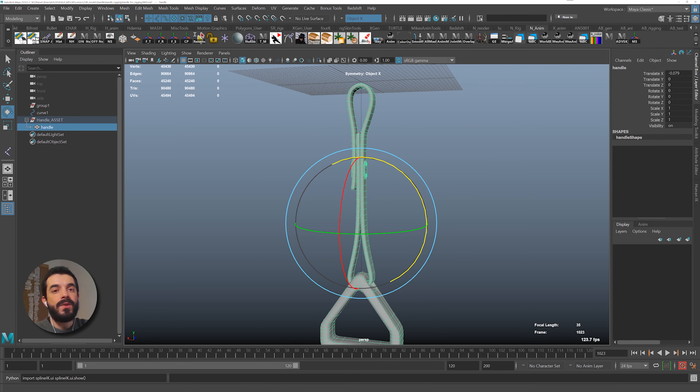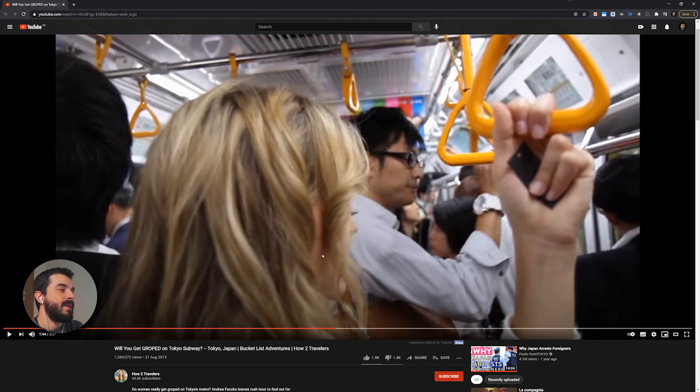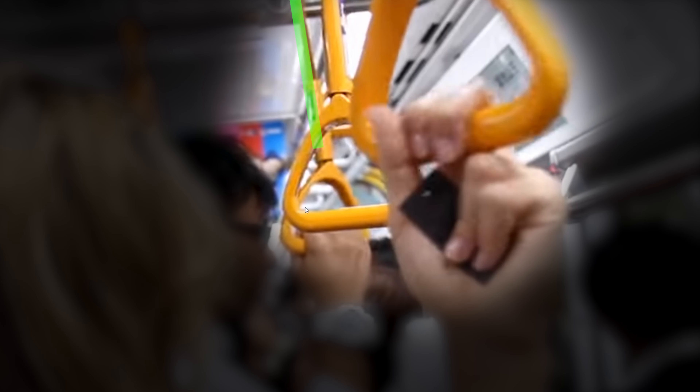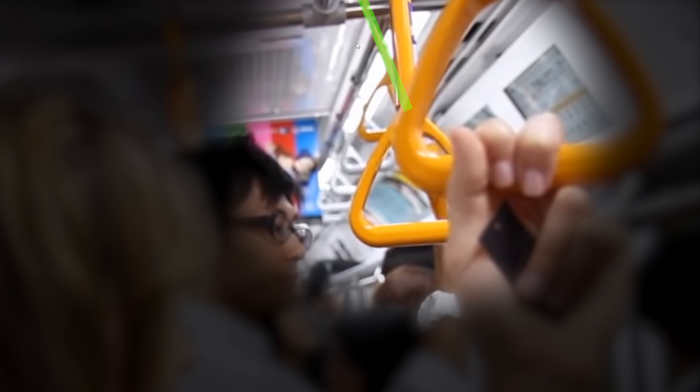The first thing I want to check is some references — how does this thing behave in real life? I found a video in which a young woman goes to the Tokyo Underground to see what happens. If you look at the background you can tell that's the look and the behavior we want from the handle. You see that the perception we have is that for as long as the person is holding on to that handle, that line stays straight. So we probably don't need too much of a bend in the shape.